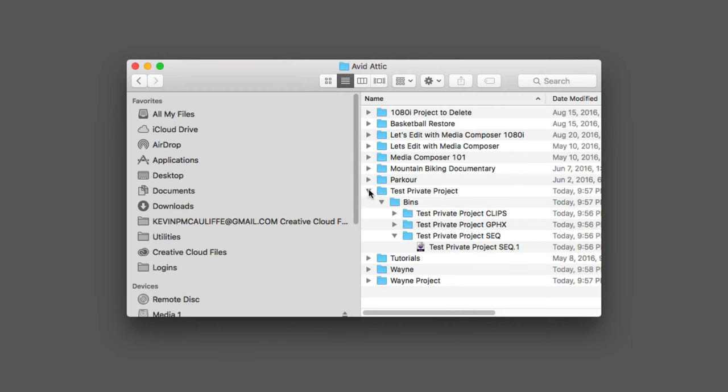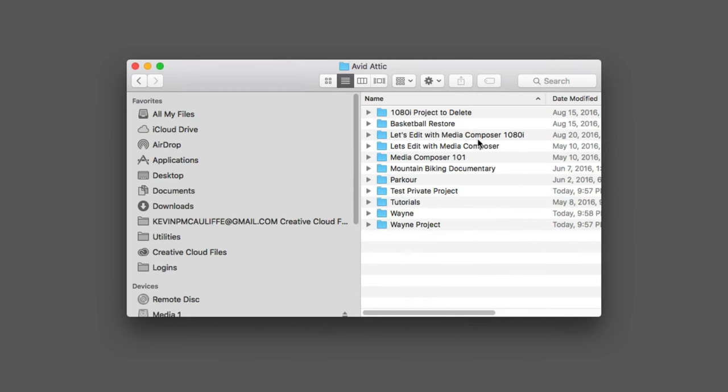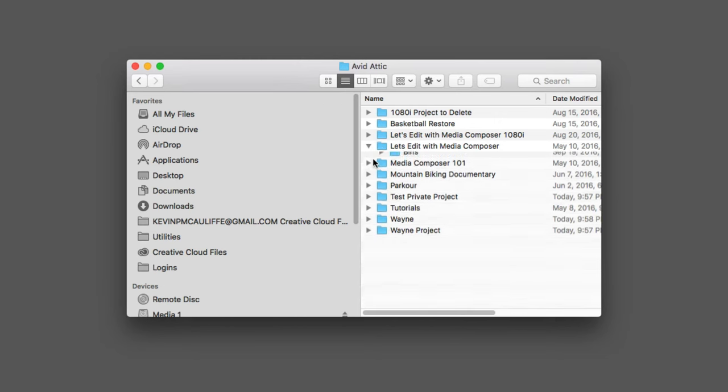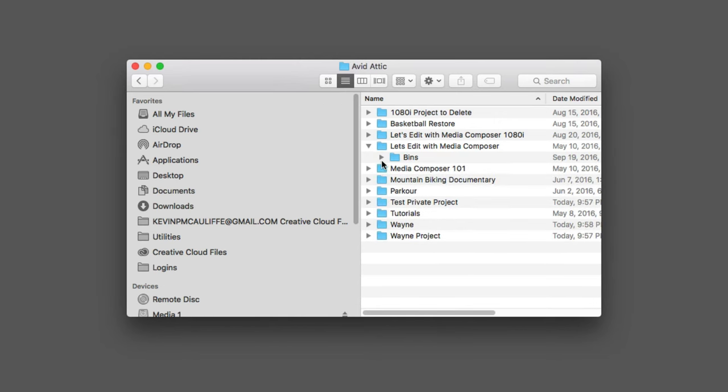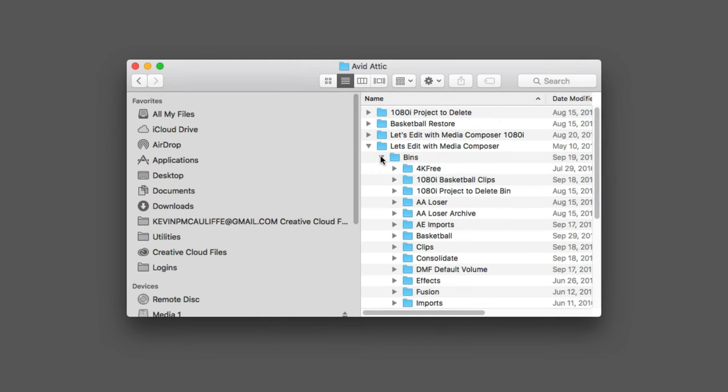So conceivably, I could actually go in and pull a Sequence bin right out of there if I want to. Now, we're not going to be doing that because what I want to do is I want to come into the project that I'm currently working on, which is the Let's Edit with Media Composer project. I'm going to twirl that down. You'll see there's a folder called Bins. Now, each bin that occurs inside of the project is going to get its own folder because you'll remember that I said that there could be a whole bunch of different versions of a specific bin.